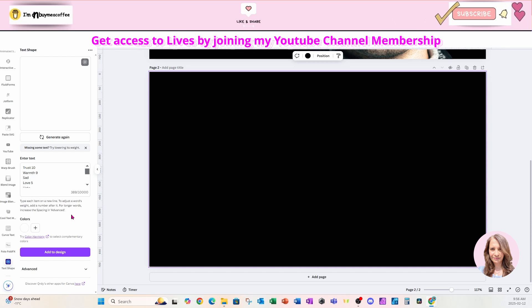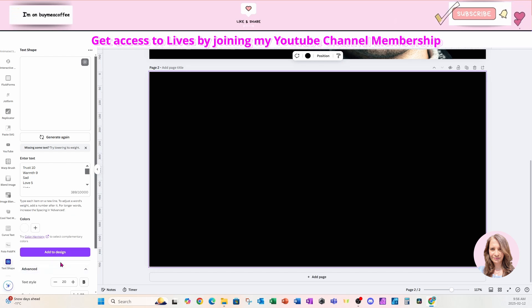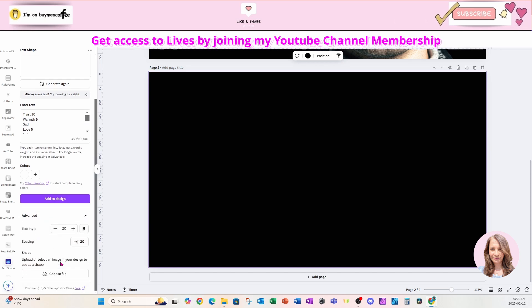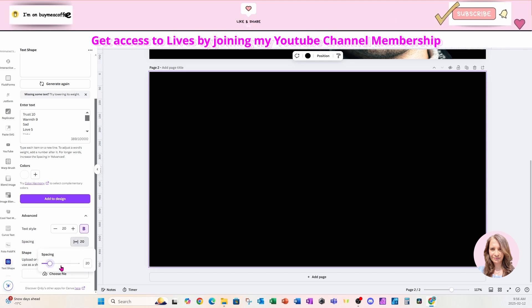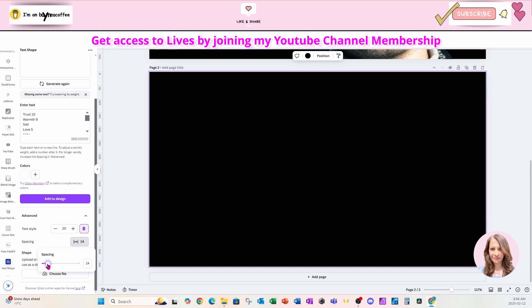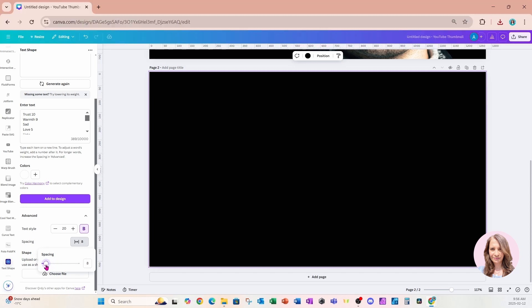Now I'm also going to come down to the advanced text, and I want to use bold. I also want to reduce the spacing so that the words and letters appear tighter, so I'll just minimize that.